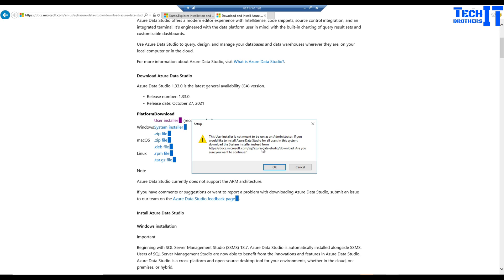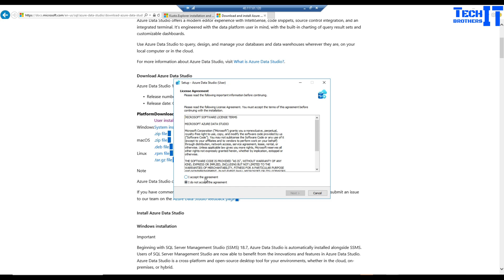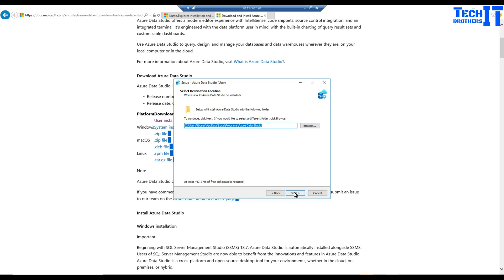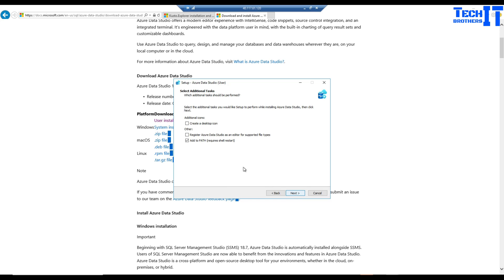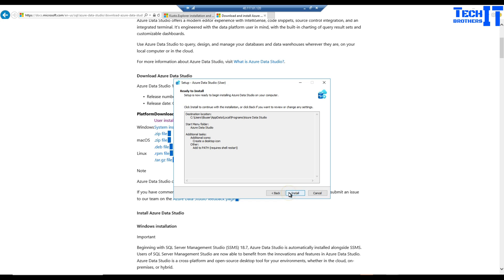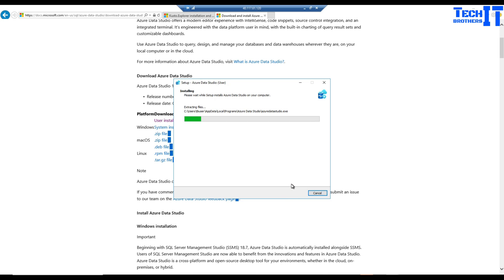Accept the terms, choose to launch Azure Data Studio, don't create a start folder if you prefer, create a desktop icon, hit next and install. Azure Data Studio is a pretty neat, lightweight tool. I use it for connecting to SQL and also to Kusto. It can help you connect to SQL Server and Kusto sources such as Azure Data Explorer — much faster to install than SSMS.